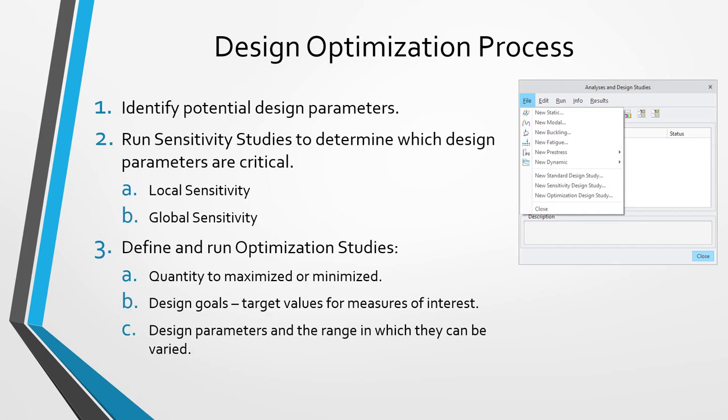Running the optimization study is the third step of the design optimization process. When you're setting up your optimization study, you're going to pick some quantity to be maximized or minimized. Typically, in structural analysis, a lot of times this ends up being the mass of the part, but it could very well be something like the modal frequency. Then you're going to select different design goals. For example, maybe you want the stress to be below some certain value, or you want the displacement to be below a value, or you want the temperature to be below a value, or maybe you want a modal frequency to be above a certain value. You can select multiple different design goals, and then you're going to select those design parameters, which you determined were critical from the global sensitivity studies. You're going to establish a range over which they can be varied, and you're going to establish an initial starting value.